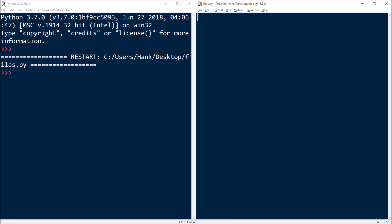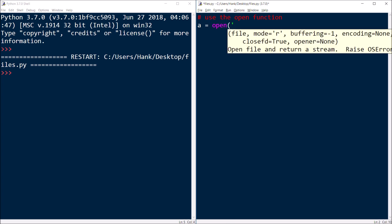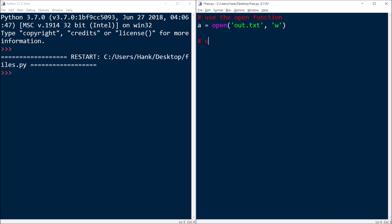Let's take a look at an example. We're going to use the open function just like before — we need a variable, we call the open function, and specify the name of the file we want to write to. We'll call this out.txt and we have to specify it for writing with 'w'. Once we do that, we're going to use the write method. Keep in mind that the argument for the write method must be type string. Also notice that if you want stuff on different lines, you may need to write the newline character yourself — write doesn't do it automatically.